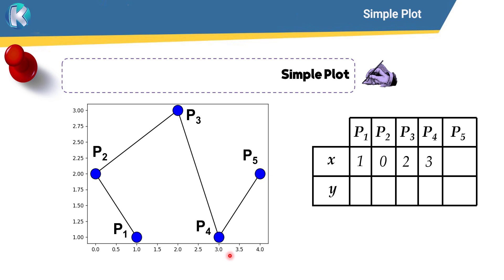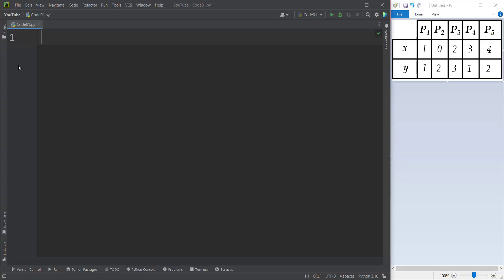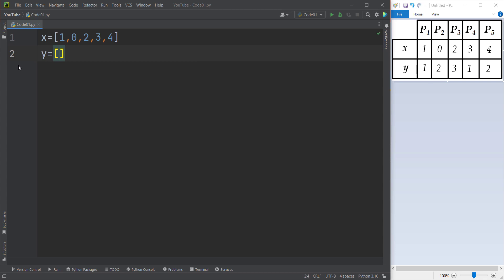The x coordinate of point five is four. For the y coordinates: the y coordinate of point one is one, the y coordinate of point two is two, and so on. So first of all we should define the x coordinates and the y coordinates. The x coordinates are one, zero, two, three, and four, and the y coordinates are one, two, three, one, and two.